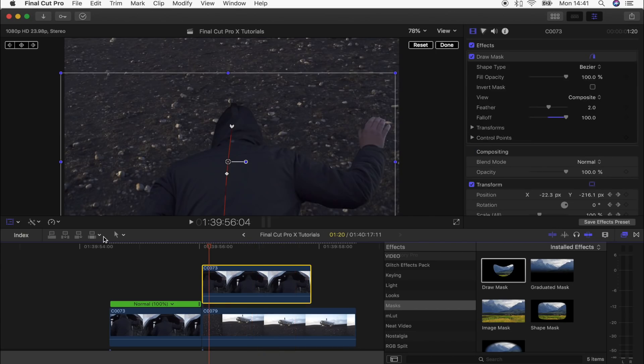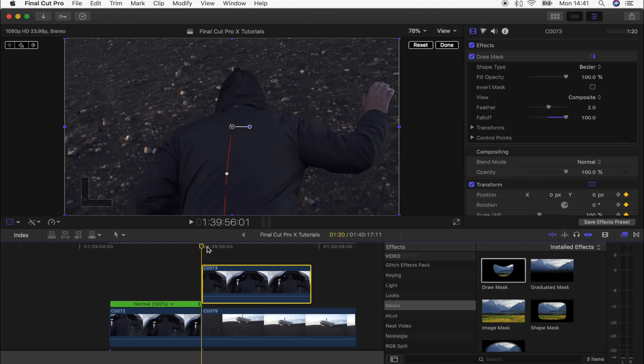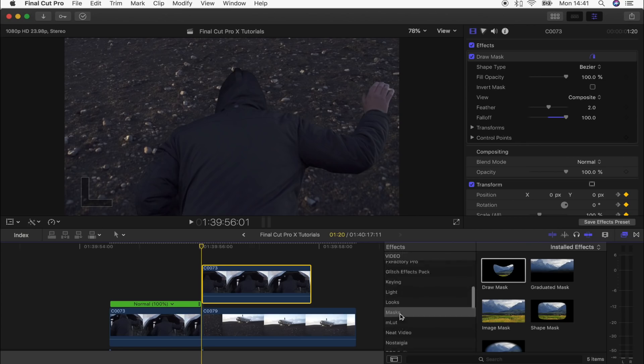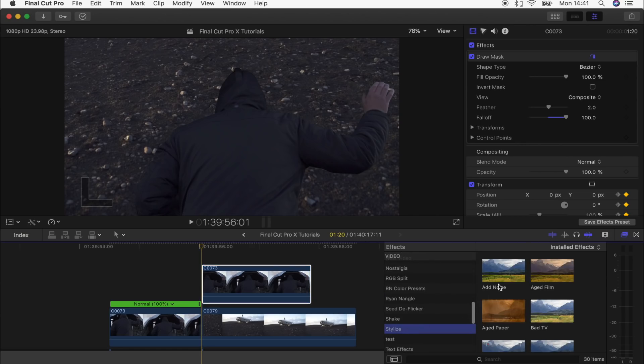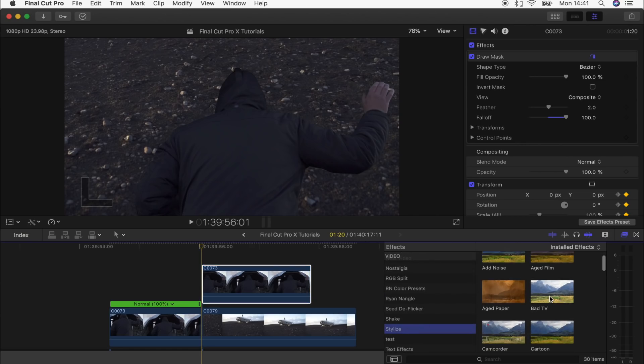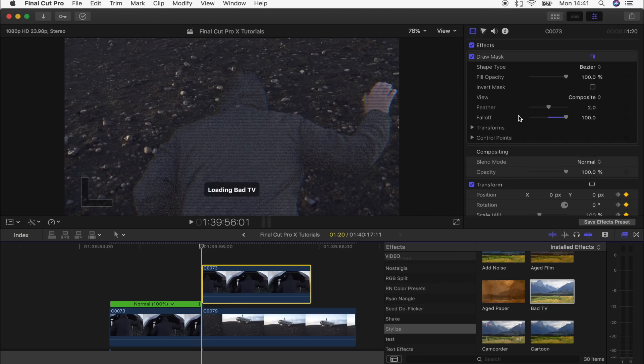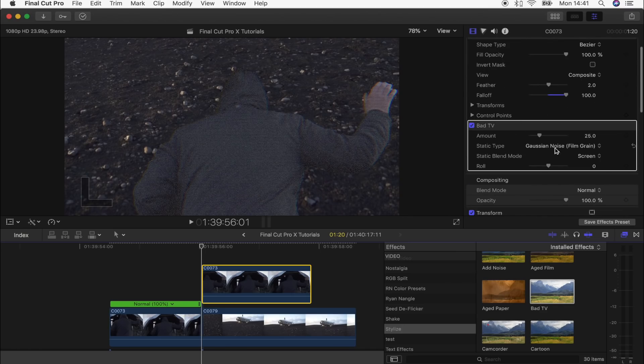From here you can add different effects. I noticed a slight glitch effect in the Stora video, so to get something similar, we're going to select our freeze frame, go to the effects tab, select Stylize, then Bad TV, and drag that on.